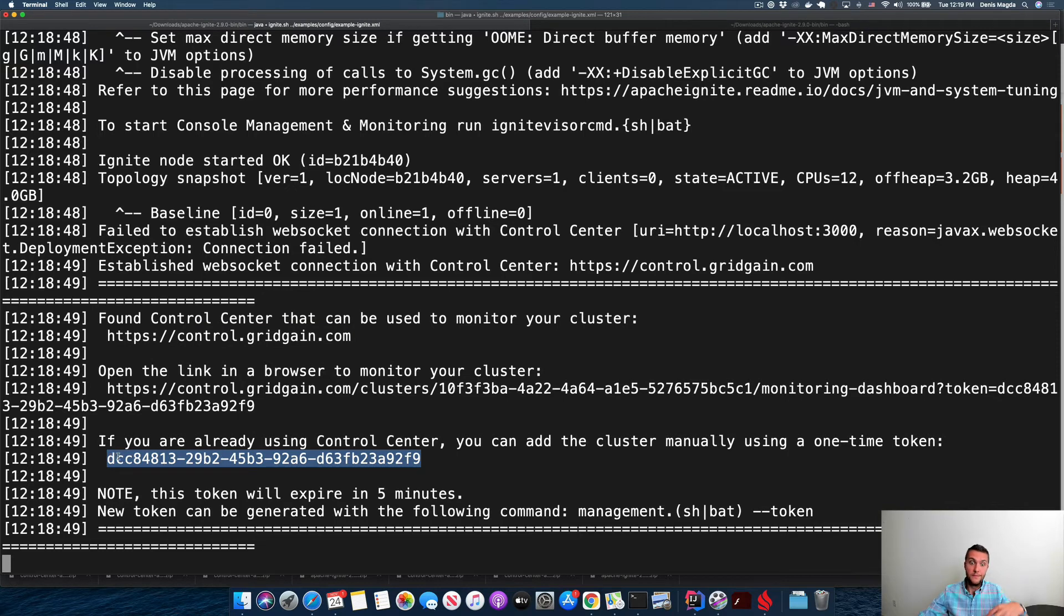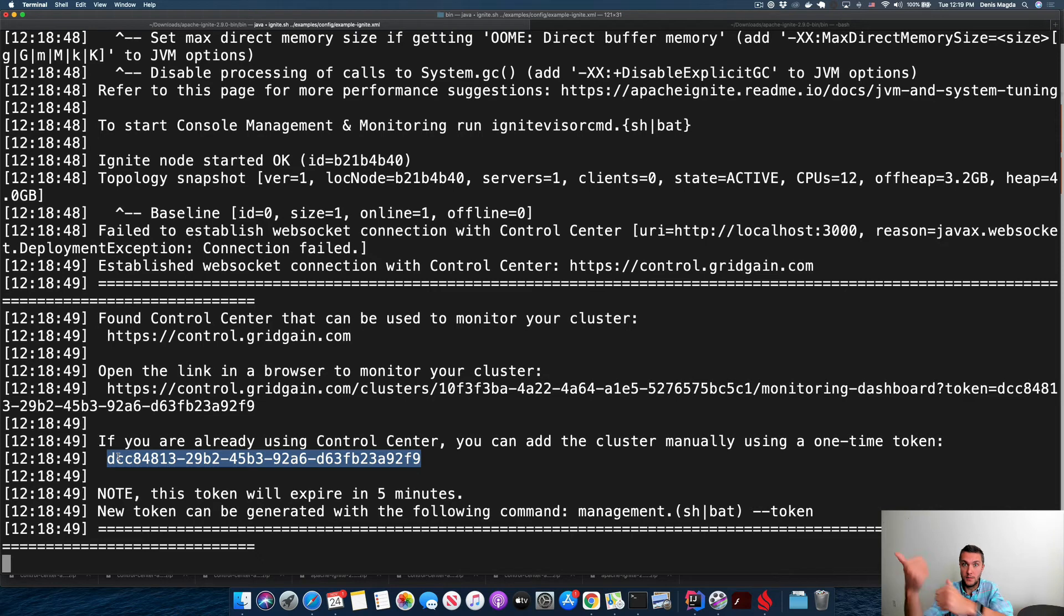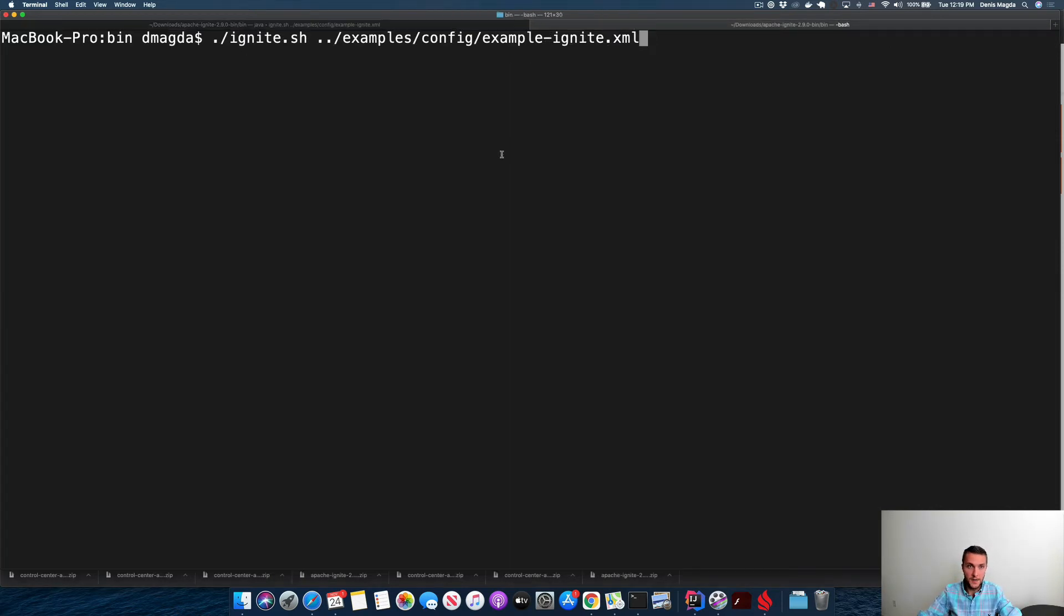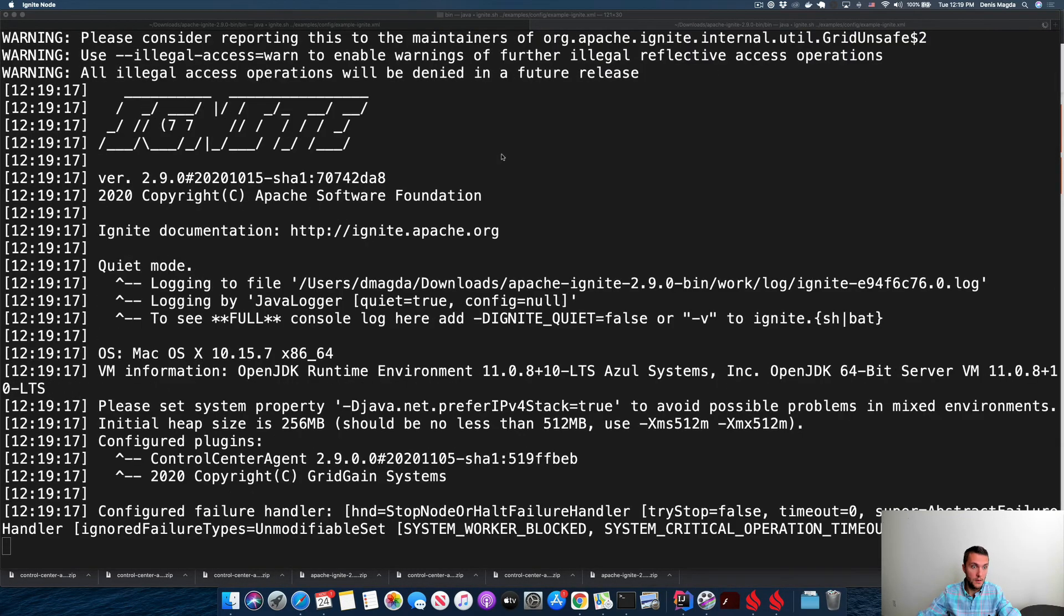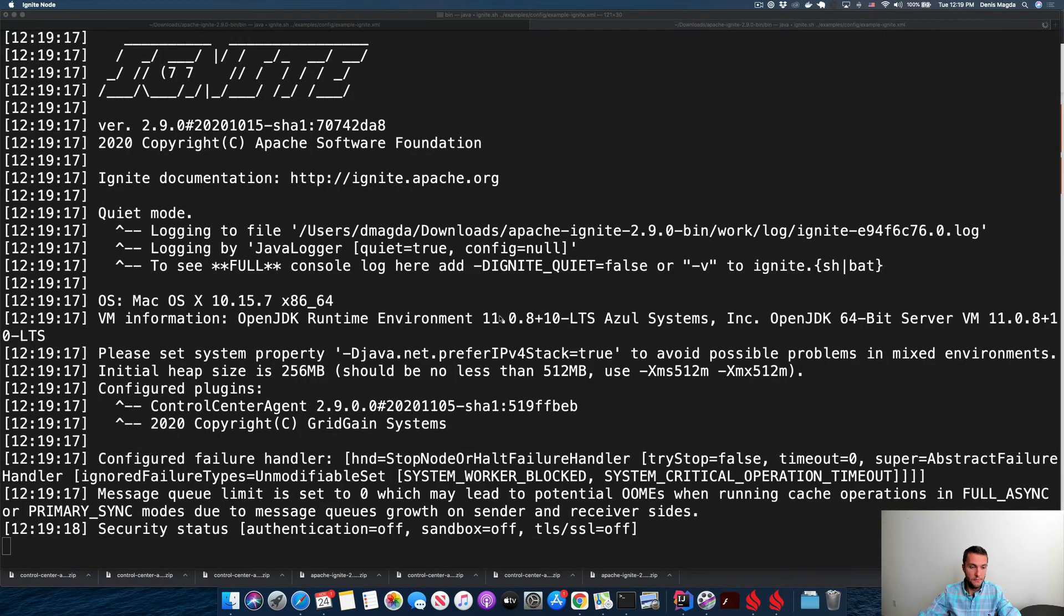Before I use this token, let me start another node. I want to have a two-node cluster. All right, it's up and running.